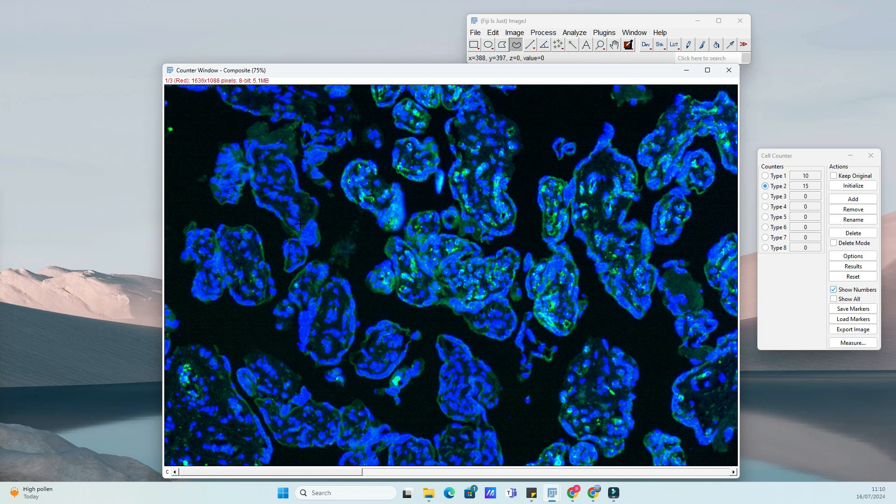Cells are color-coded as you count them, allowing for easy identification and verification.